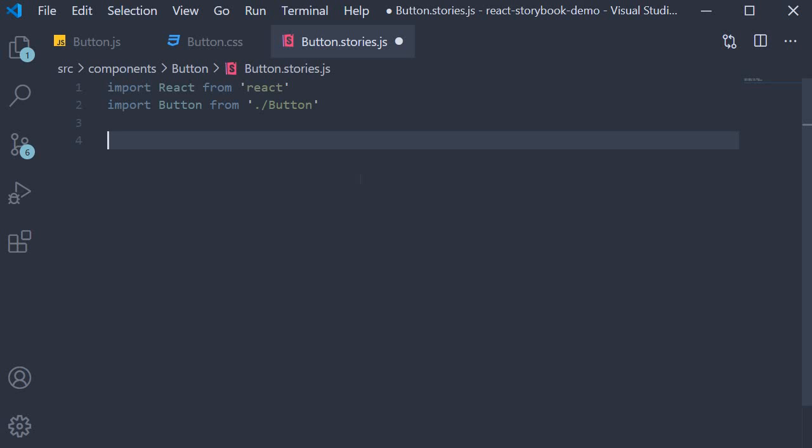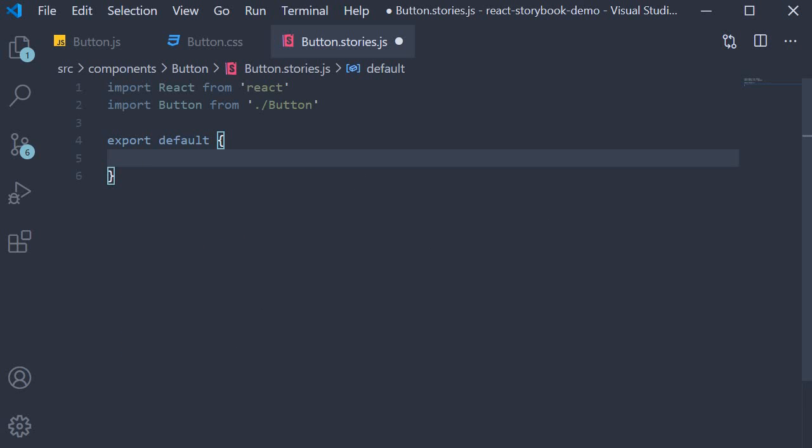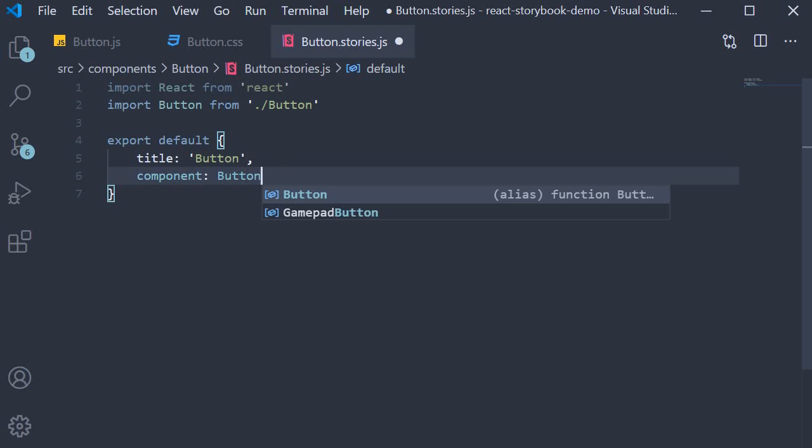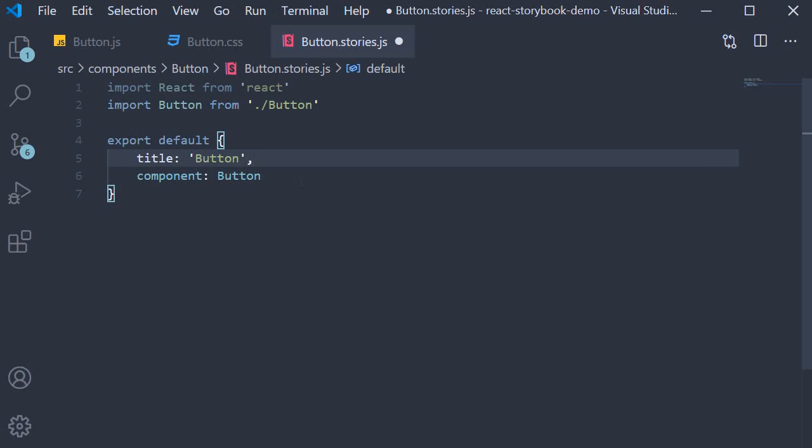This format has a default export and one or more named exports. Let's first add the default export. The default export object has one property called title which is mandatory and should be unique within your entire project. This is also the text you see in the left side navigation panel in Storybook. We're going to set button as the title. The second property I'm going to add is the component property. This is equal to the button component we've imported. This property is optional but encouraged as some of the add-ons rely on this property. So the default export provides some metadata about the story and the corresponding component.